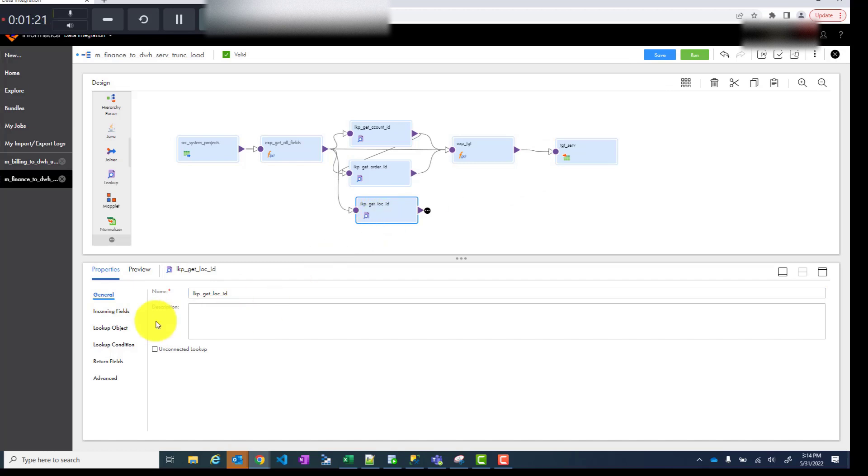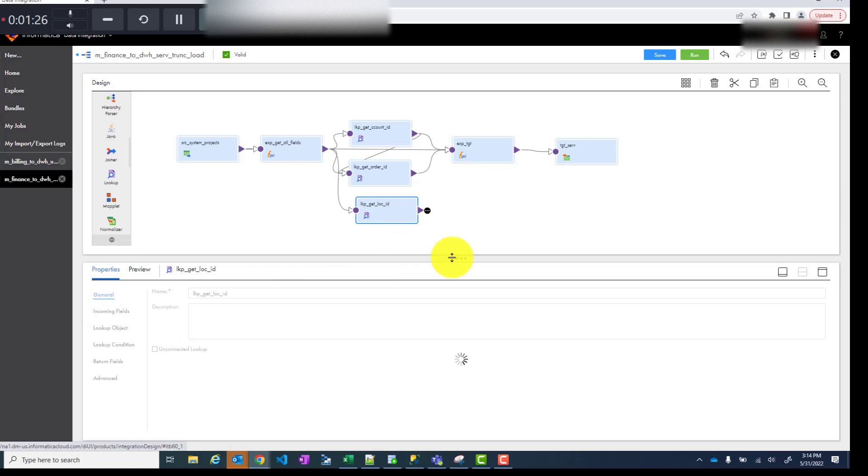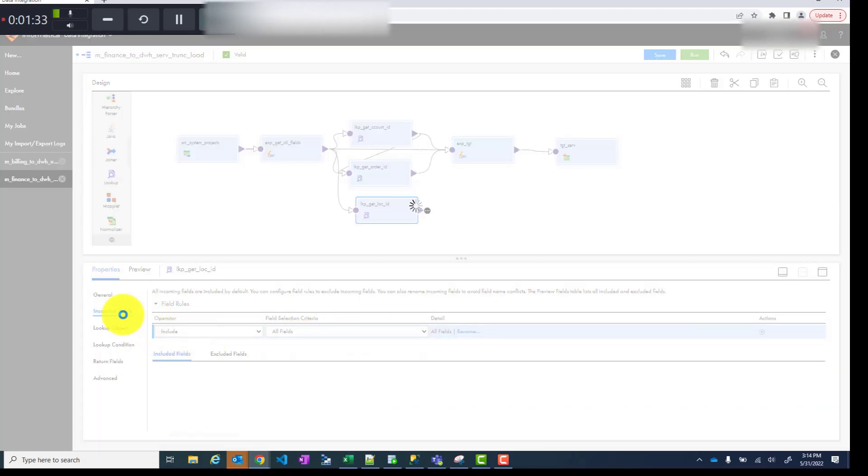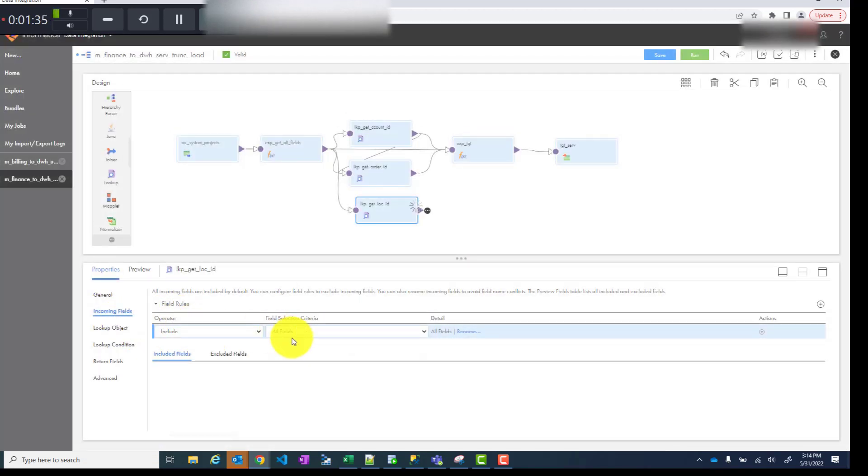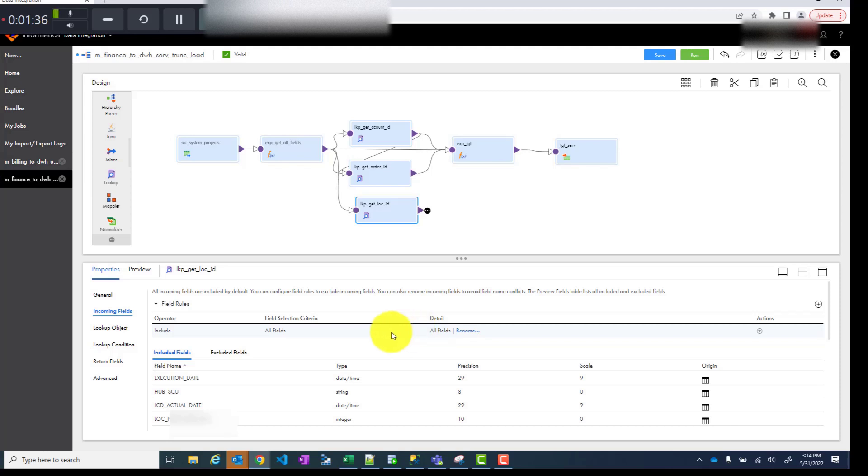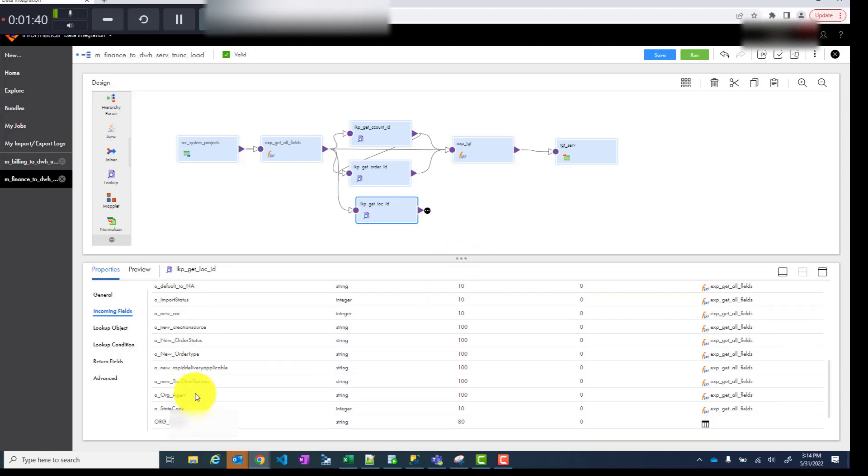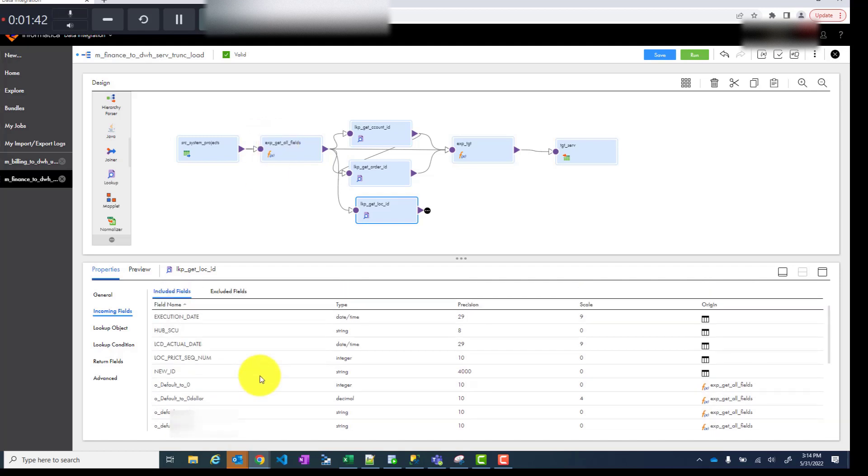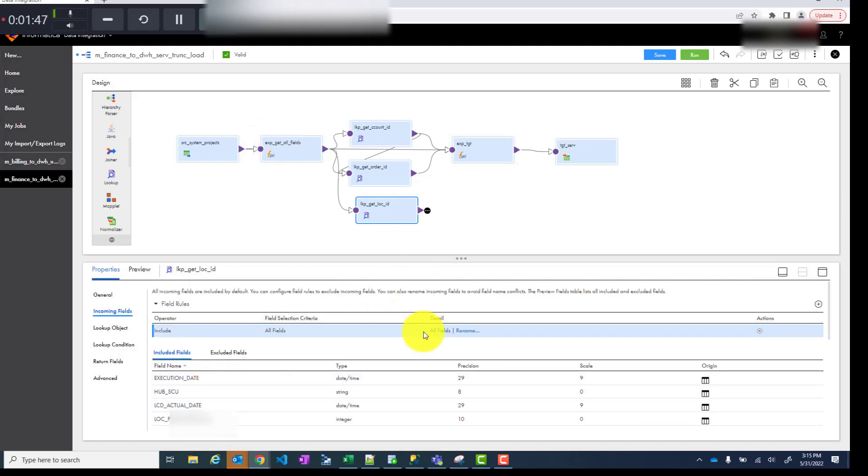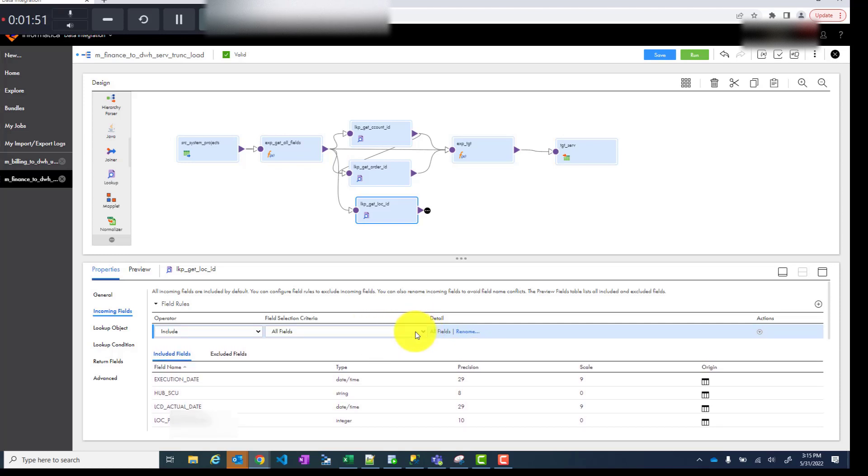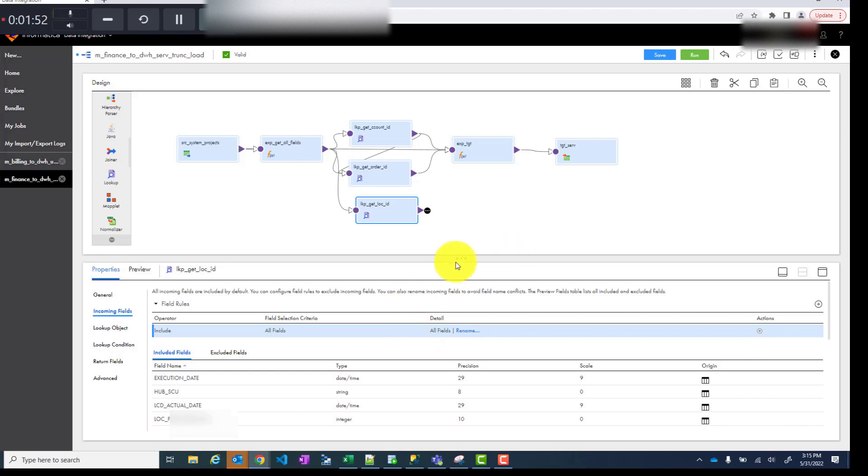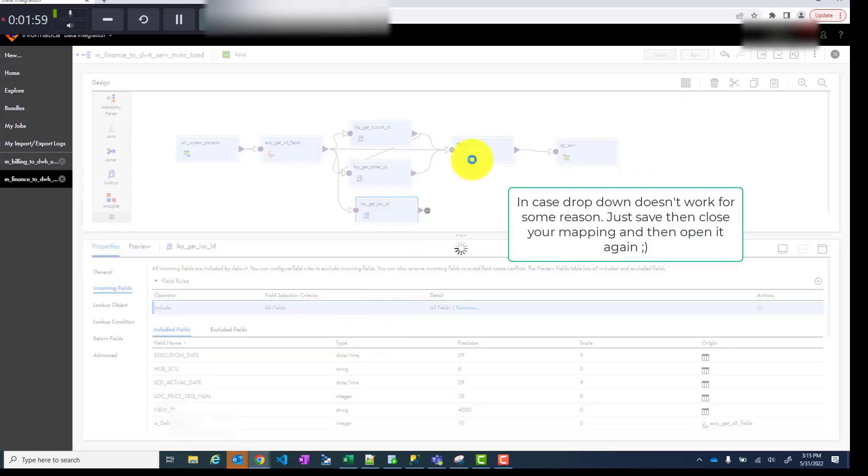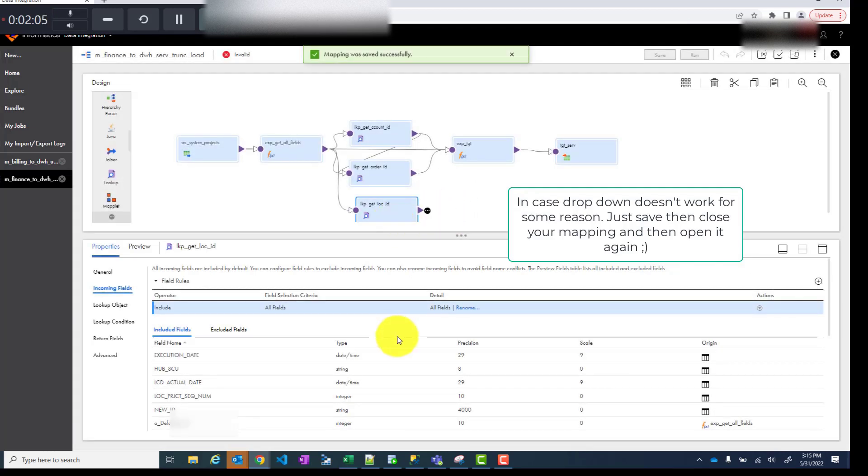Once that is done you go to incoming fields and this is one important step here. When you go to incoming fields you only want one field based on which you want to do this lookup. So I want to remove every other field coming from this expression. I don't need all those fields just for my lookup. So the way you do that, you go to all fields drop down. Sometimes it's tricky. If that doesn't work just save it. I think that's why it's behaving a little weird.